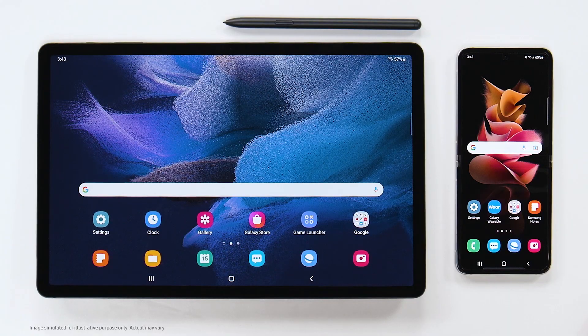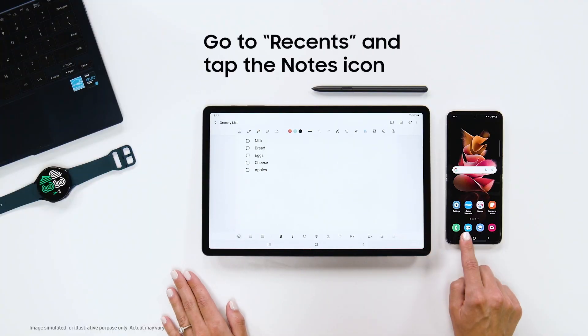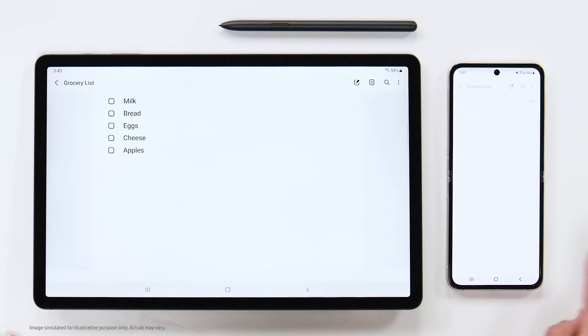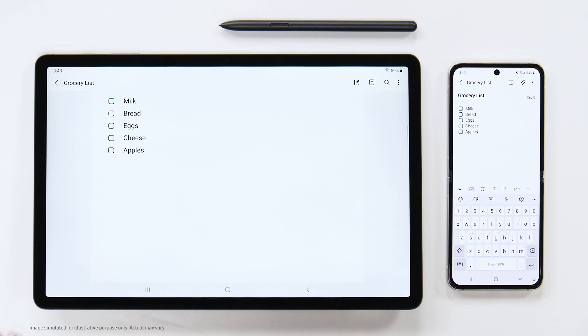This also works with Samsung Internet Browser as well. Let's take a look at how this works. Go to Recents, tap the Notes icon, and ta-da! Now I can access my grocery list right on my Z Flip 3. See you all next time for more Samsung Galaxy tips and tricks!